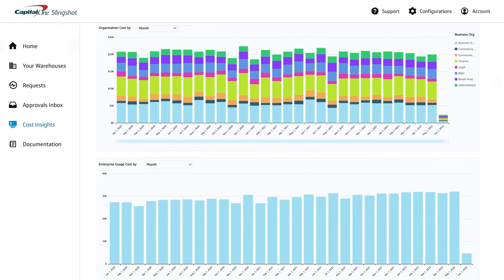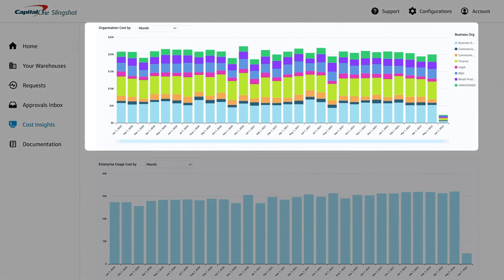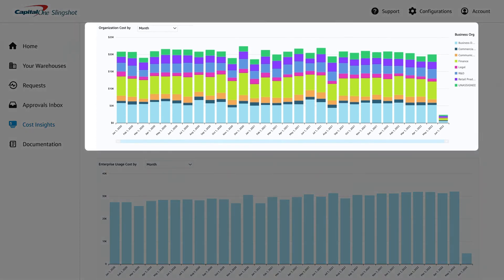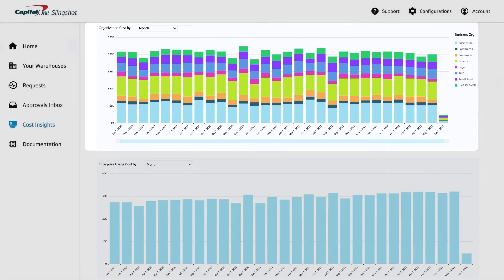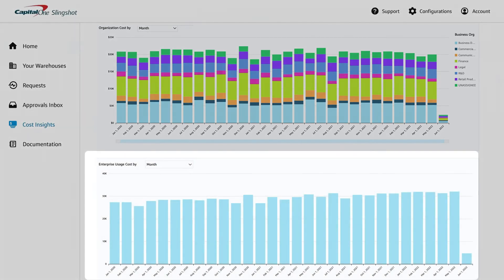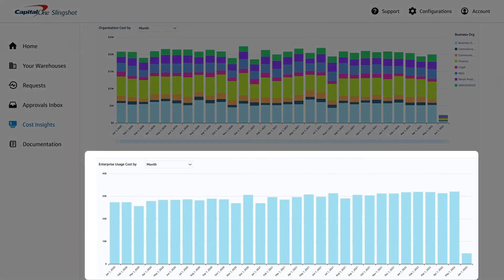Mapping costs to chargeback lines of business in Slingshot helps improve cost visibility for both your organization and your finance partners.